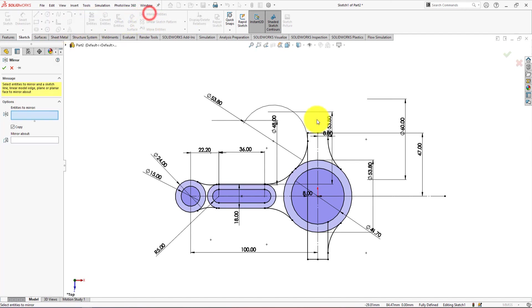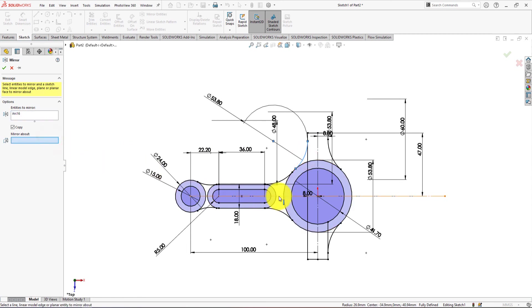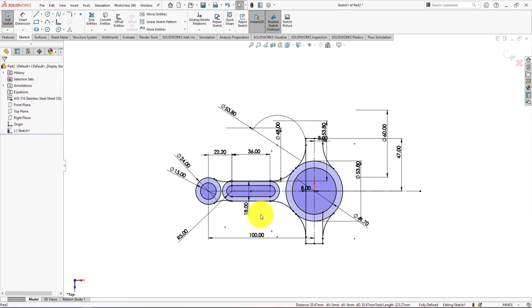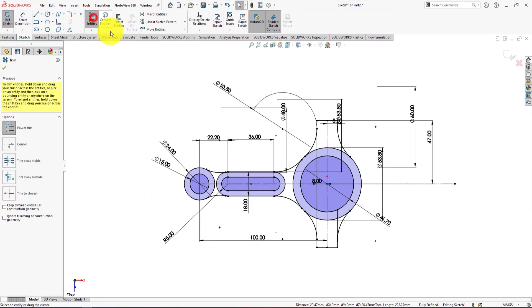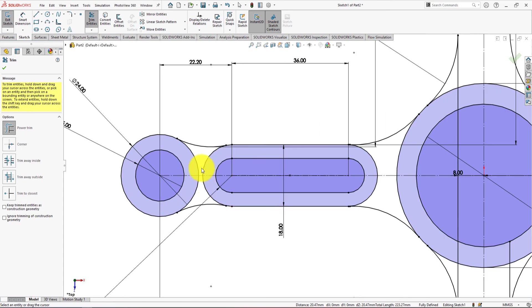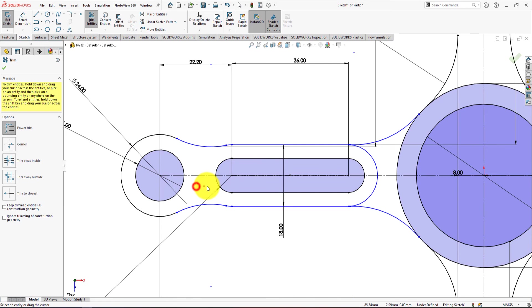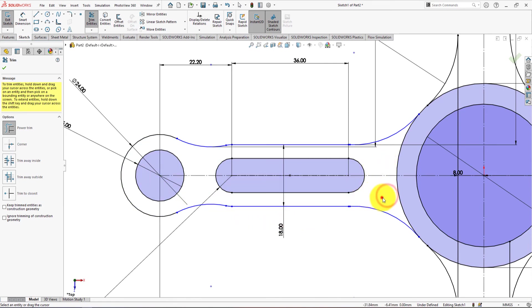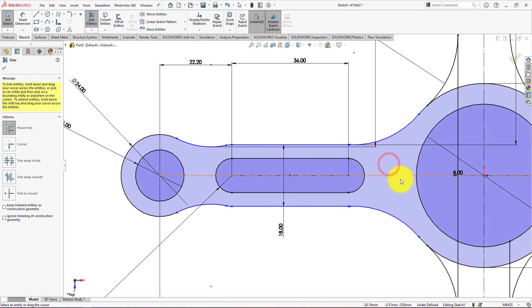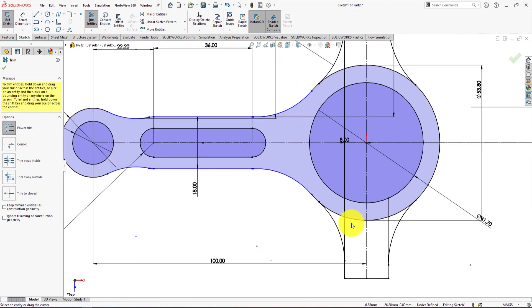Mirror this arc. Clean up the sketch by trimming.